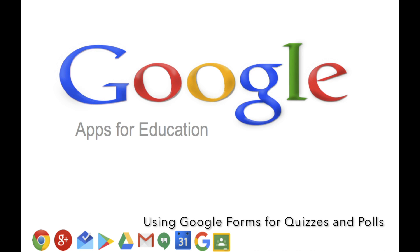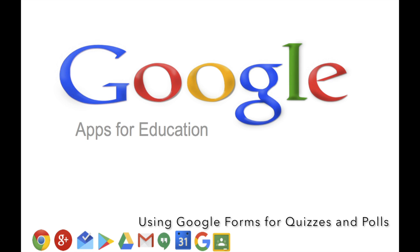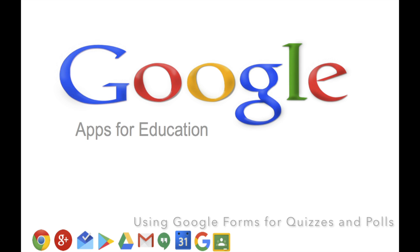Hi everyone, this week's video is on using Google Forms in your classroom to create polls or quizzes for your students.